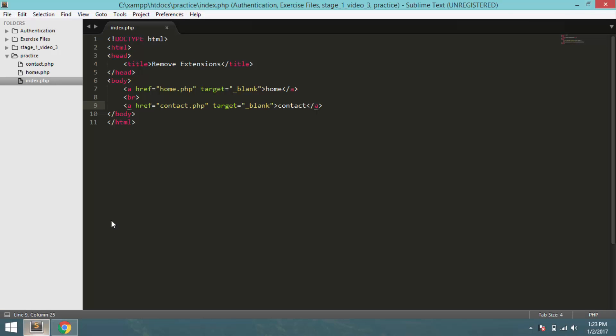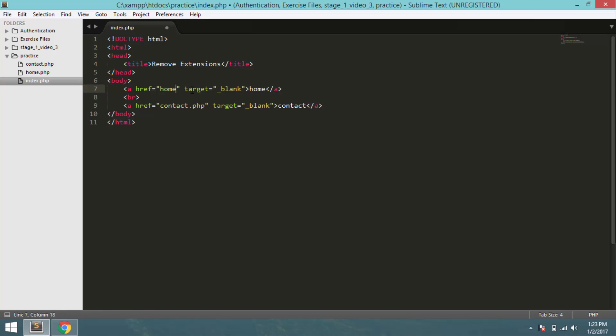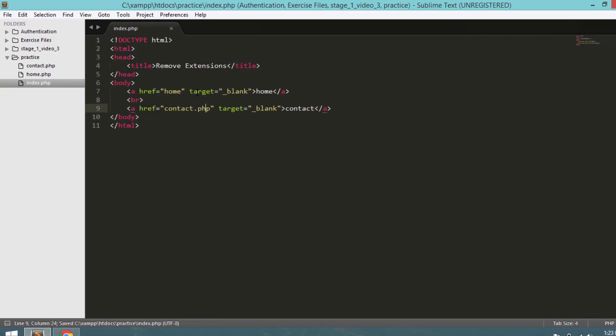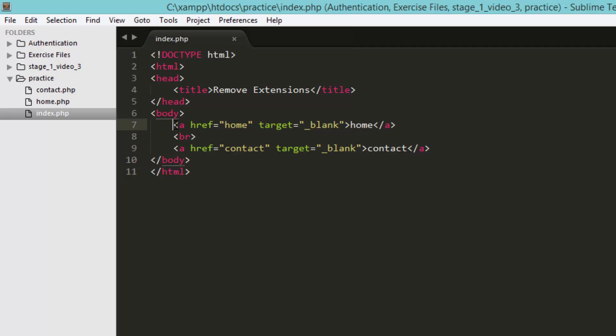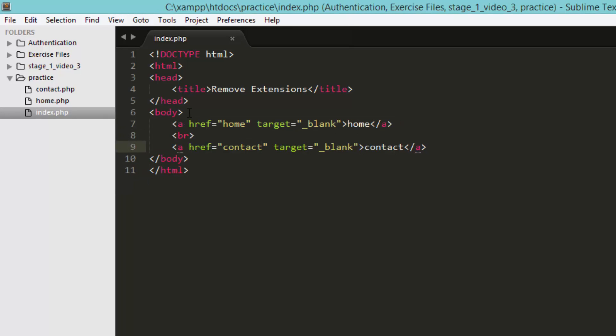So first of all, open your text editor and remove this .php from your anchor links. So now I have removed .php from both of the links. Now what I have to do here is simply